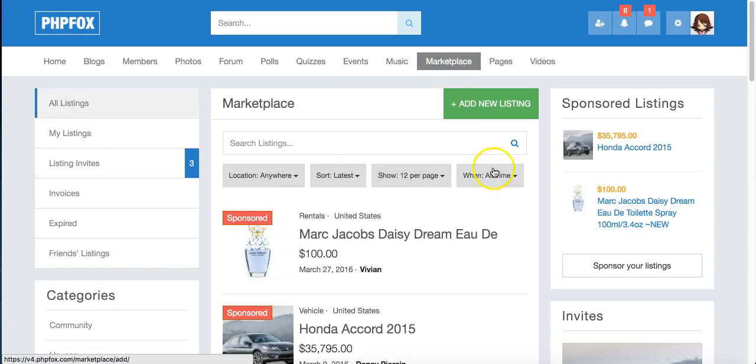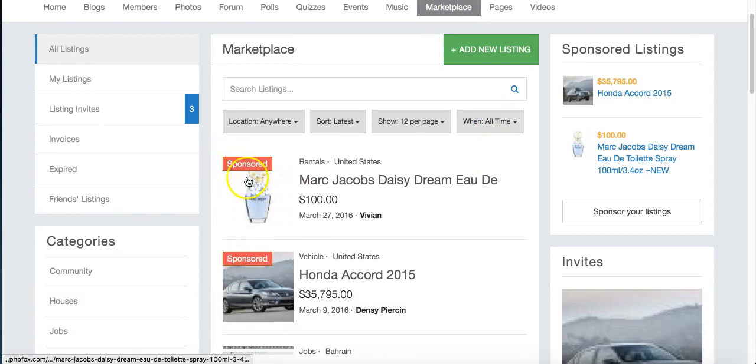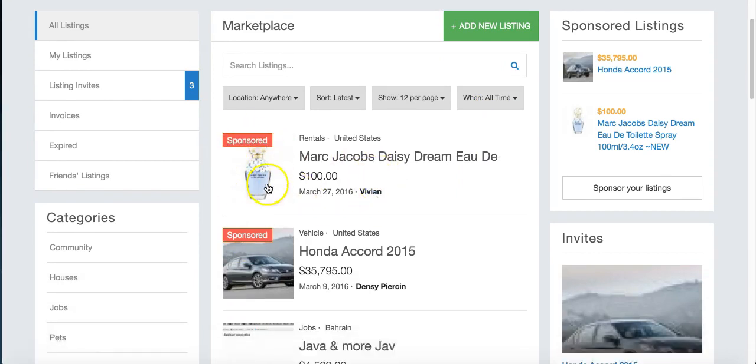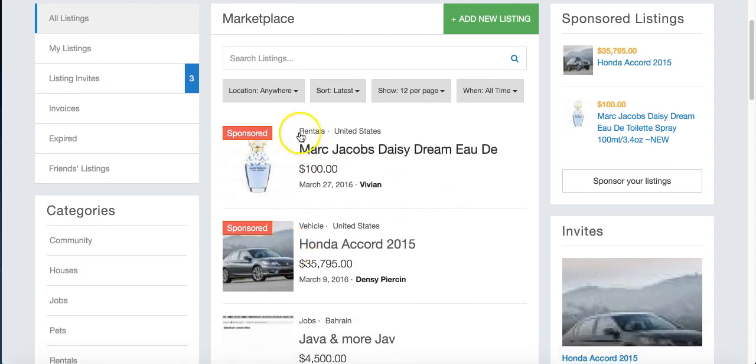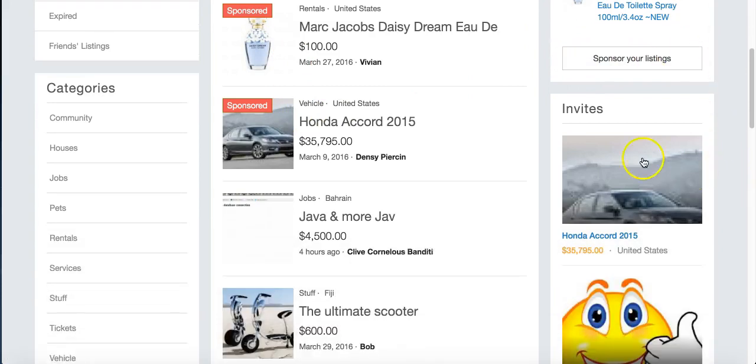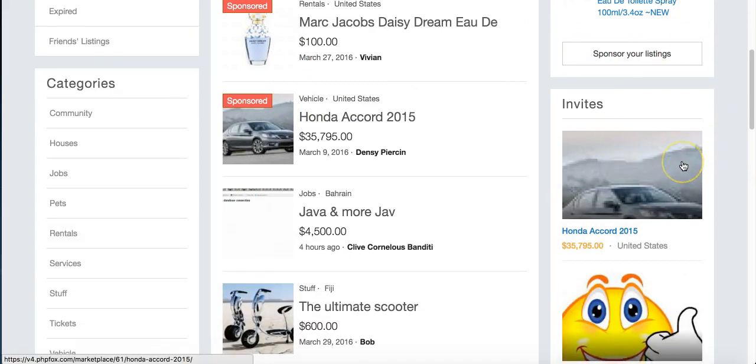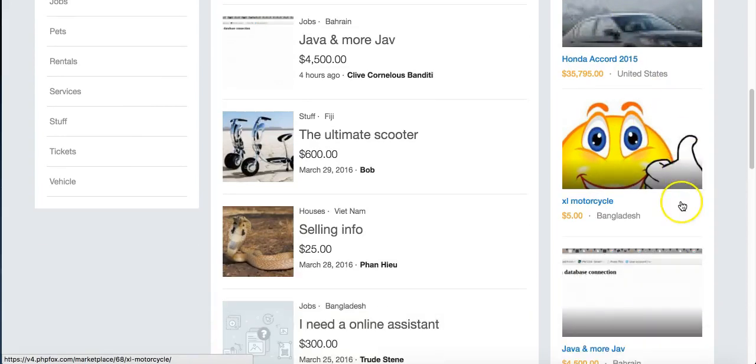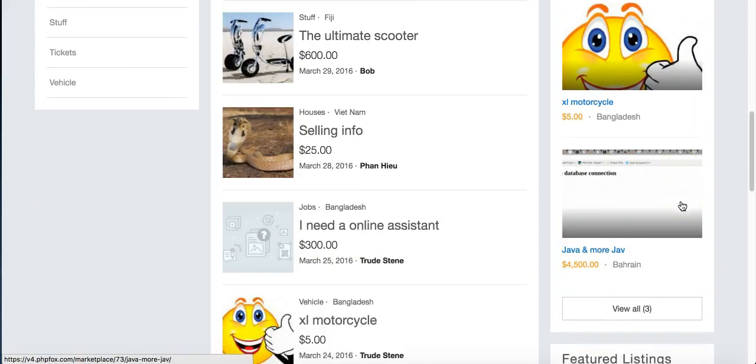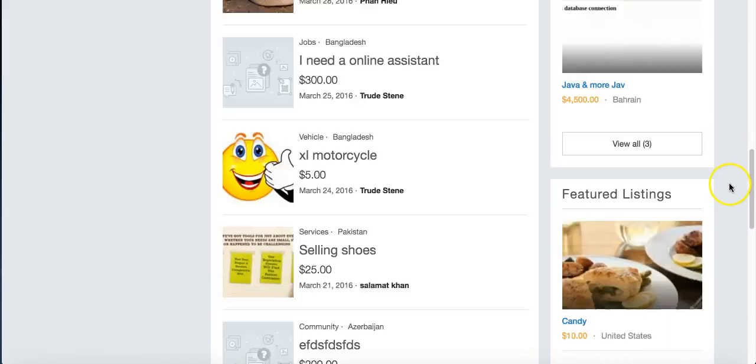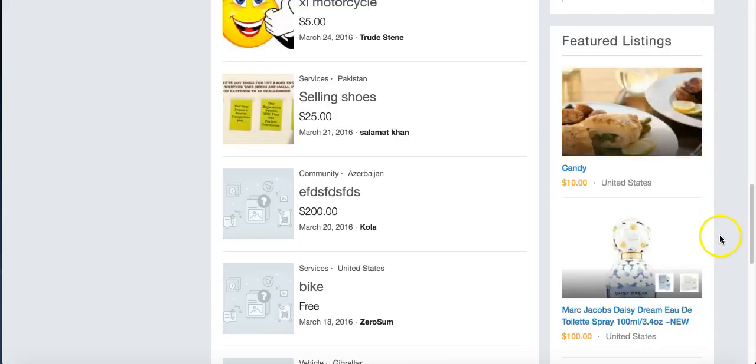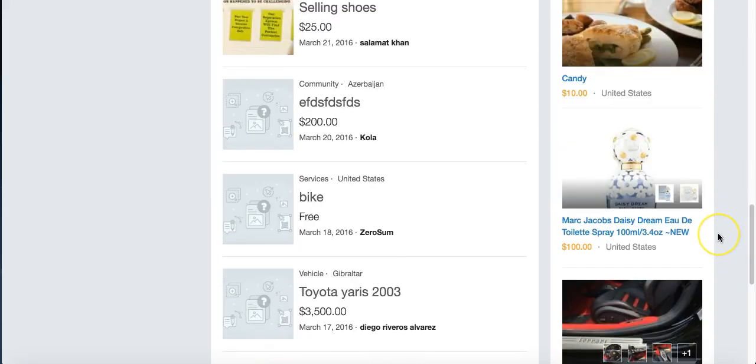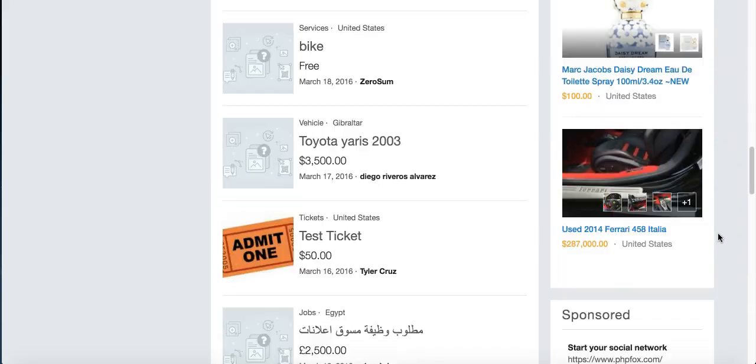Our marketplace, we have some sponsored listings, and you can see there's a nice sponsored block there. And they show up at the top of the listings, and they show up over here in this block. It also shows these listings that I've been invited to. Several people have invited me to view their listings. Here are the featured listings, just like you saw on the home page.